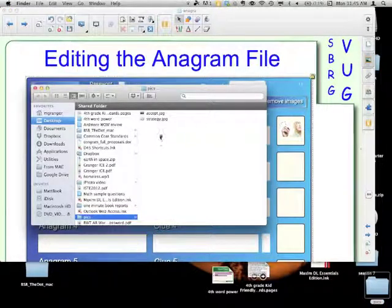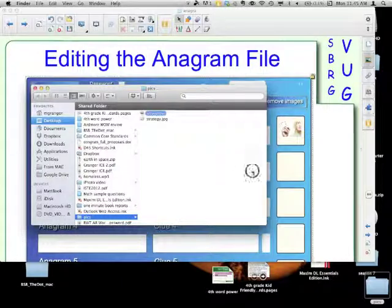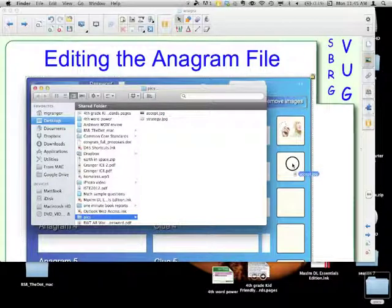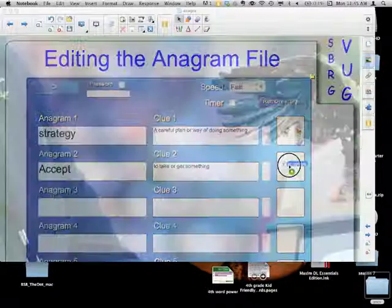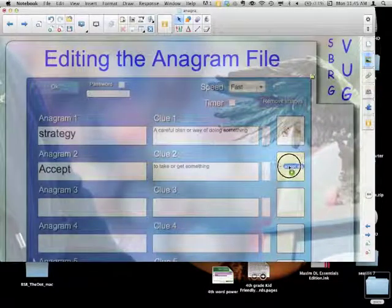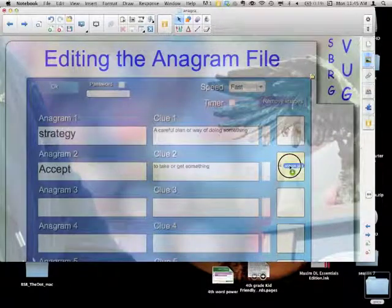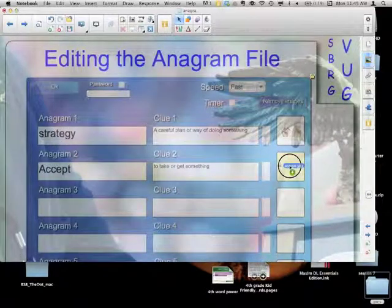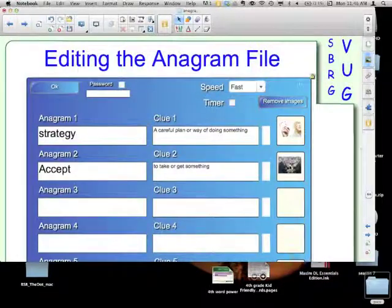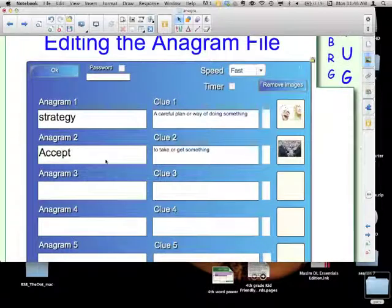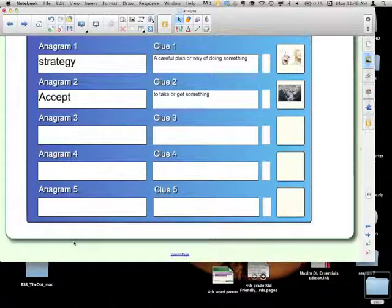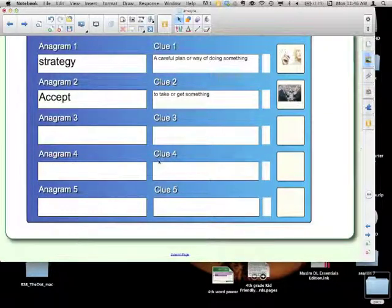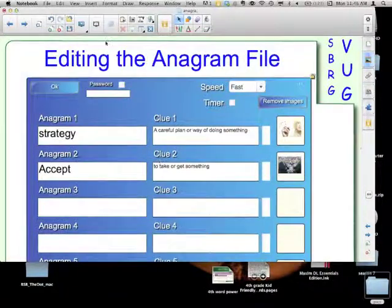I'm going to put in the next one: accept. I also found a picture for that. Now, you don't have to have the picture. You can put pictures in some but not the others. I'm going to drag this huge picture, but all I have to do is get the tip of the arrow in the box, then drop it, and it'll resize. The anagrams, you can have up to five.